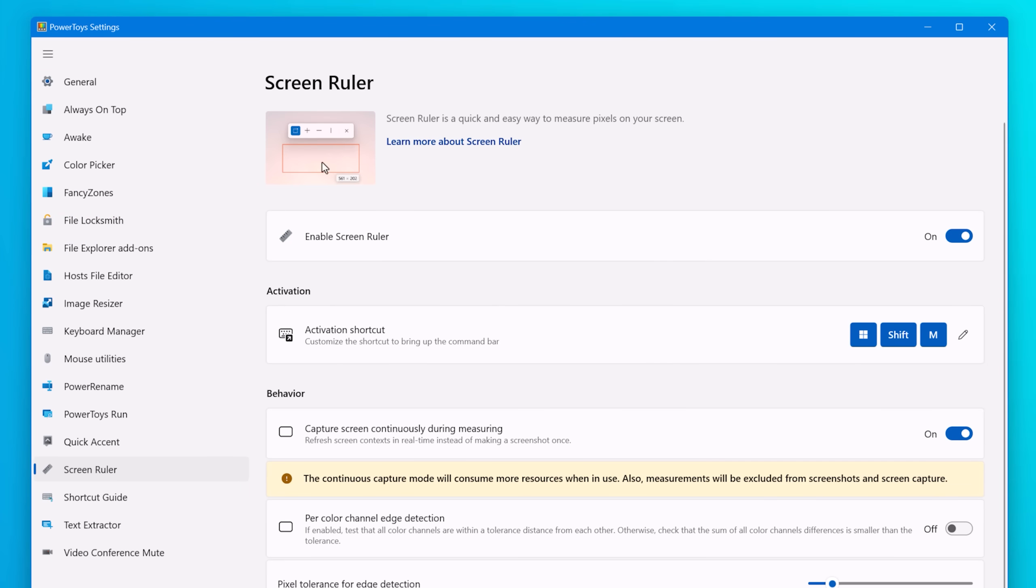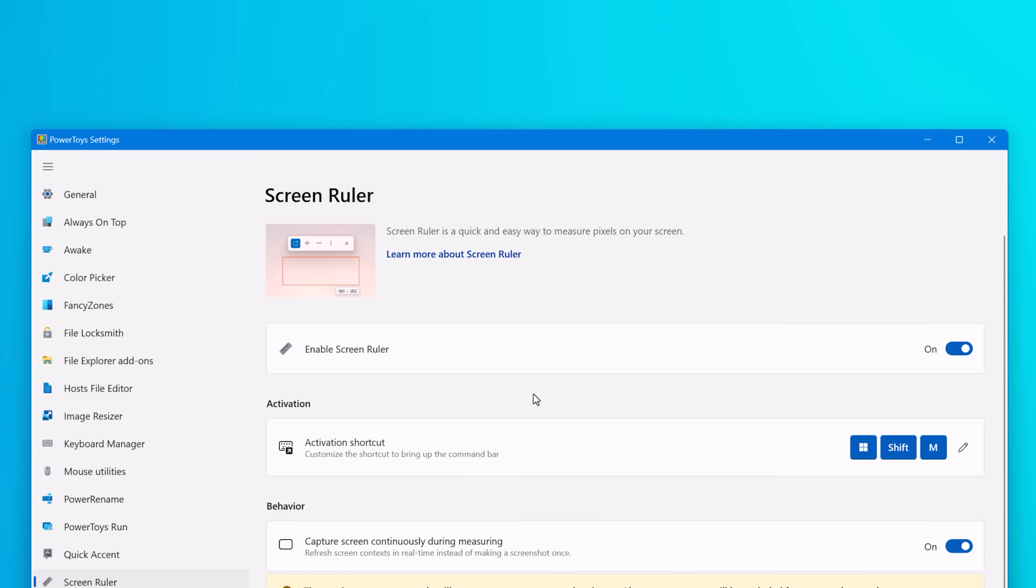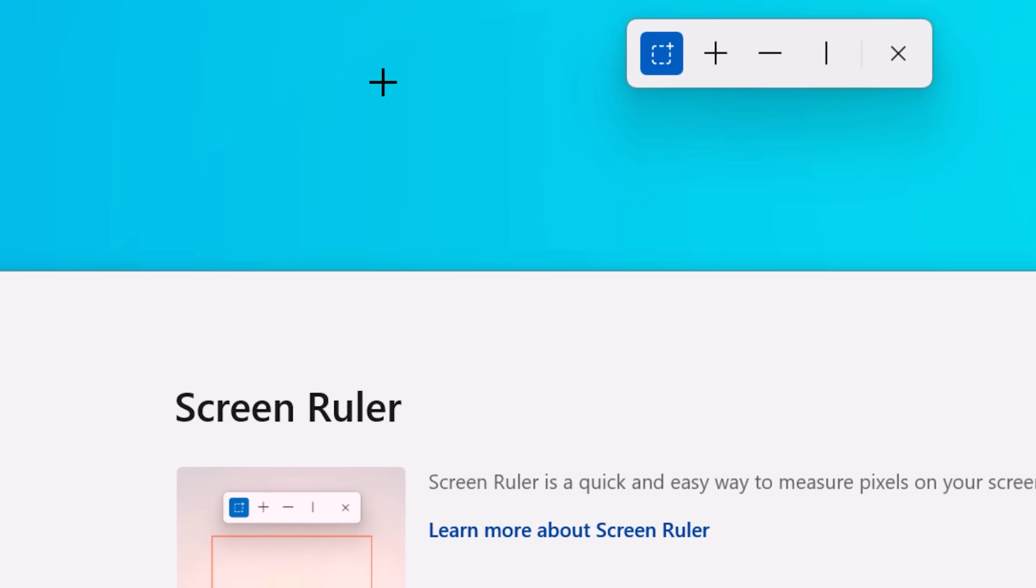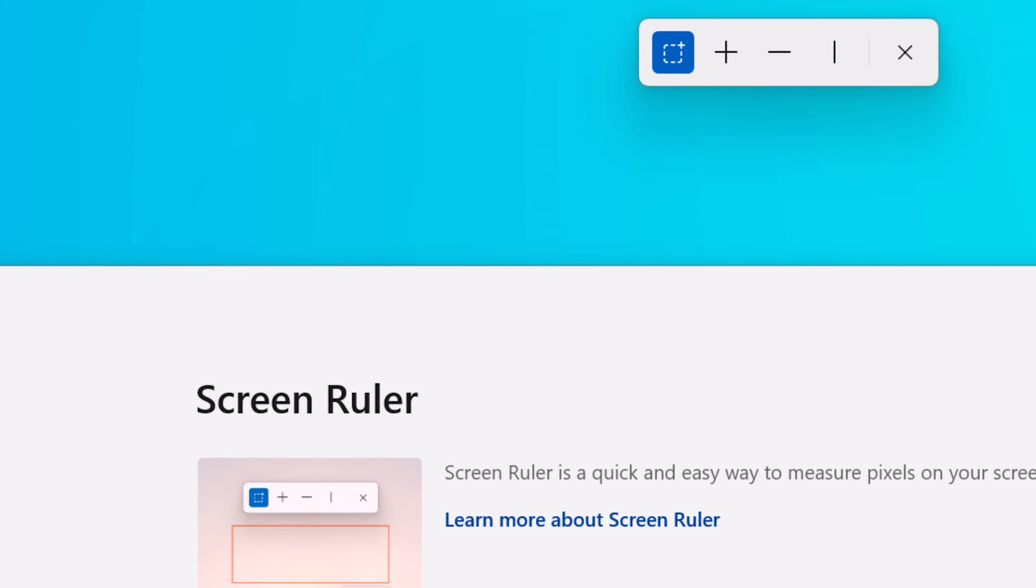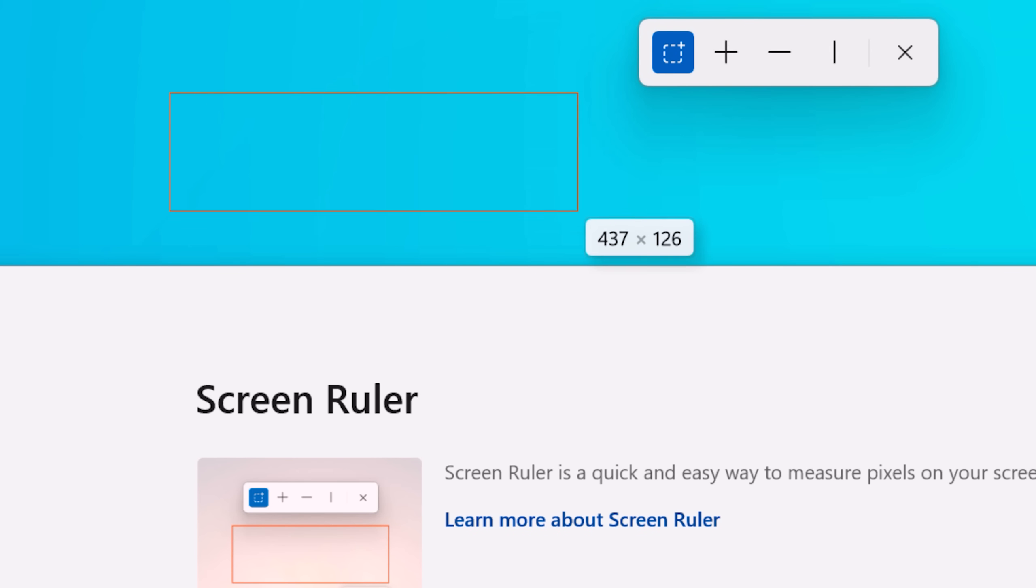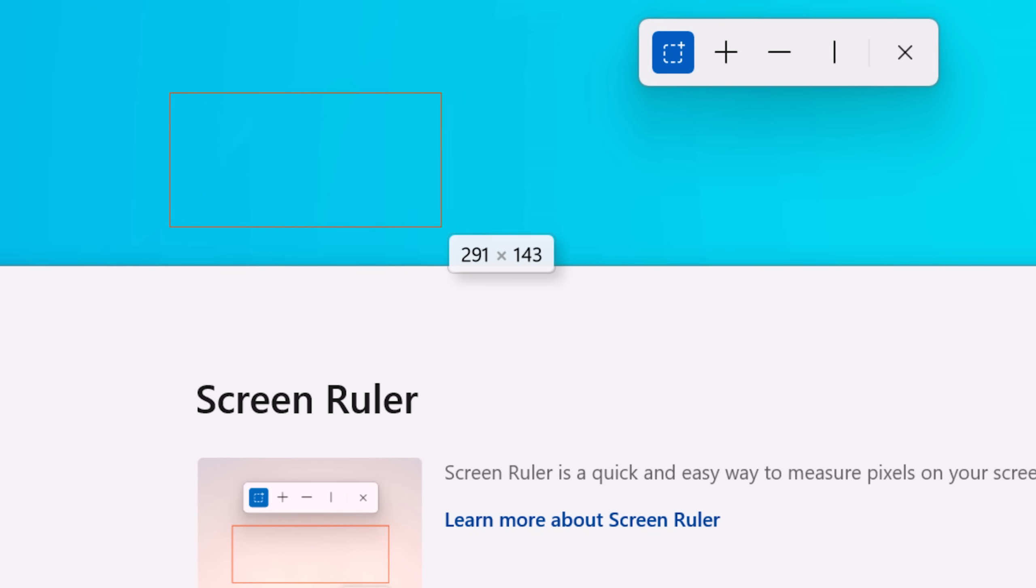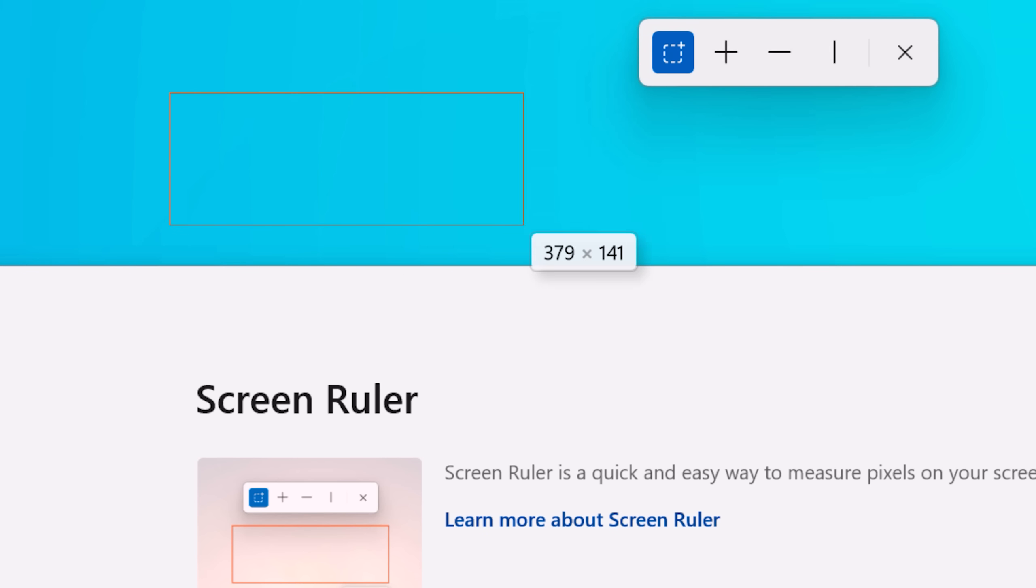Alright, next up we have Screen Ruler. This one's pretty cool, and basically it lets you measure distances between different stuff on the screen. So you activate the shortcut and then this menu bar will appear at the top and you have a few options. You can measure either just a regular rectangle area, and this is pretty easy to understand. It'll show you the length and width of the region that you drag in pixels.